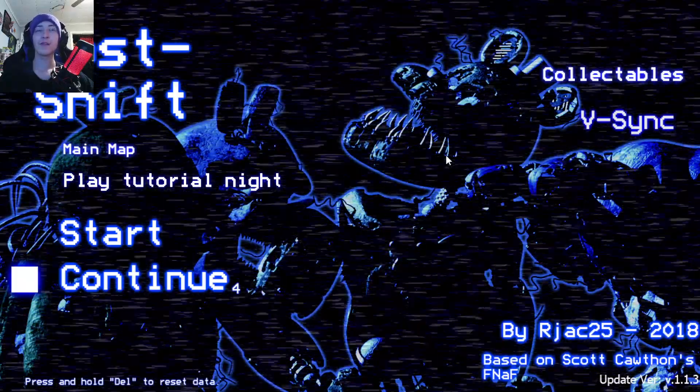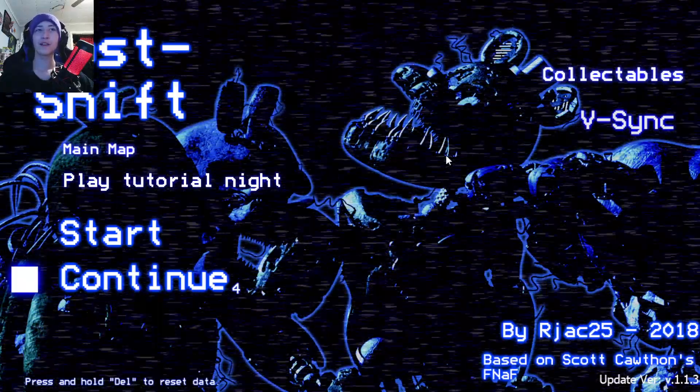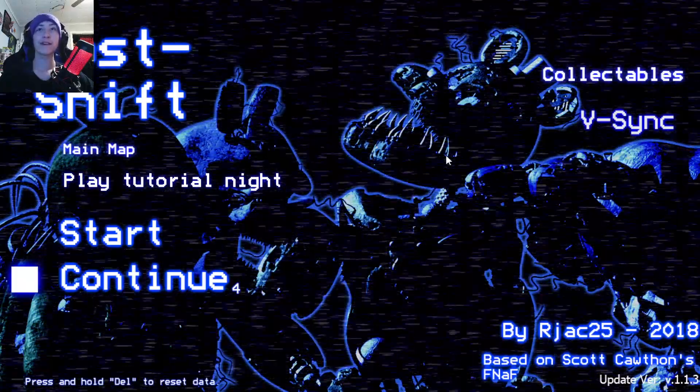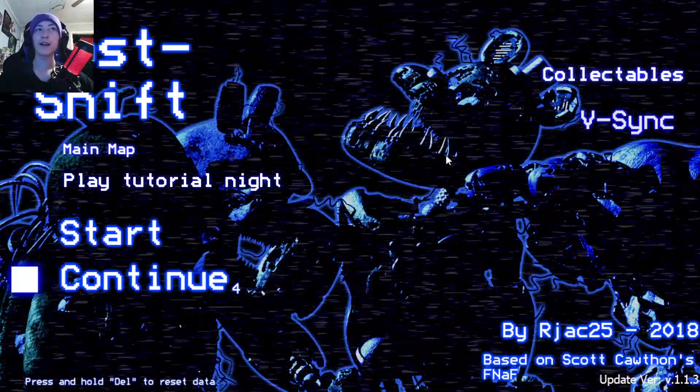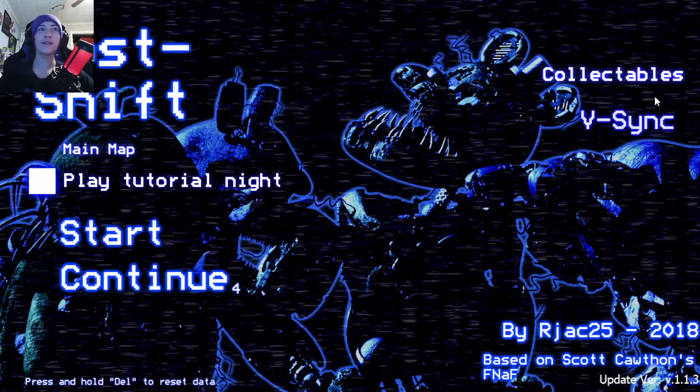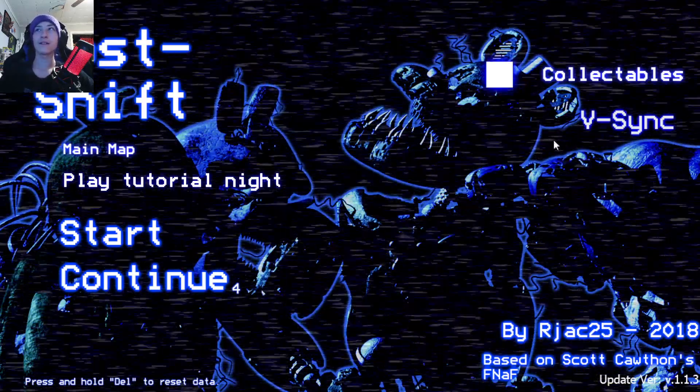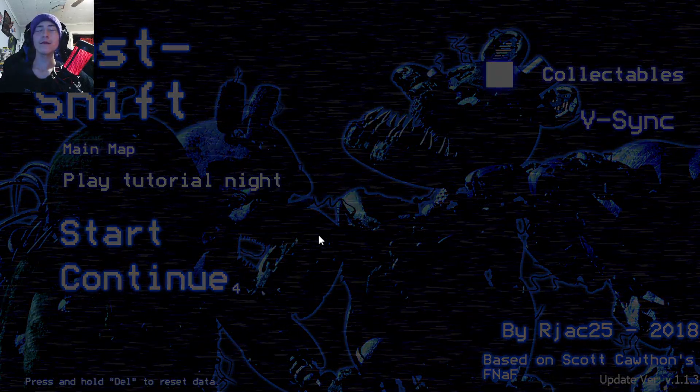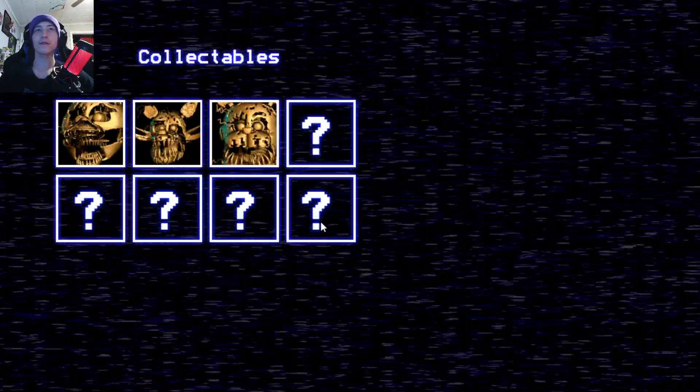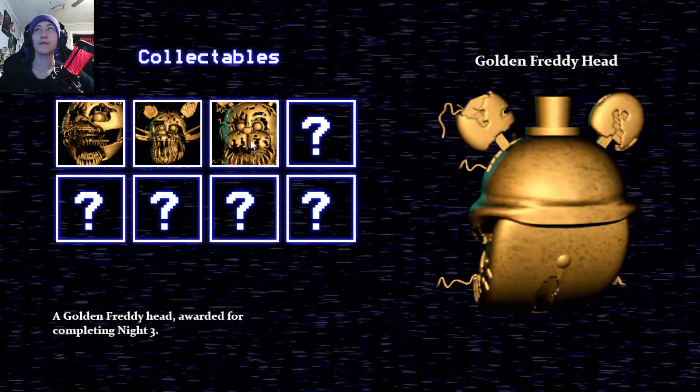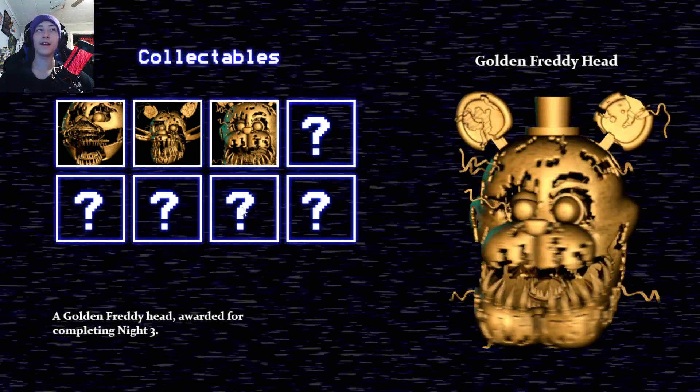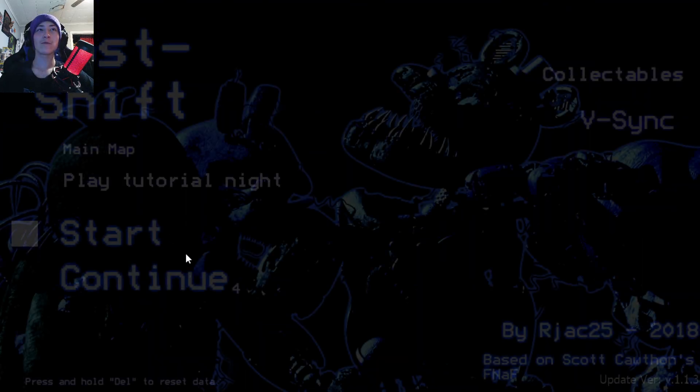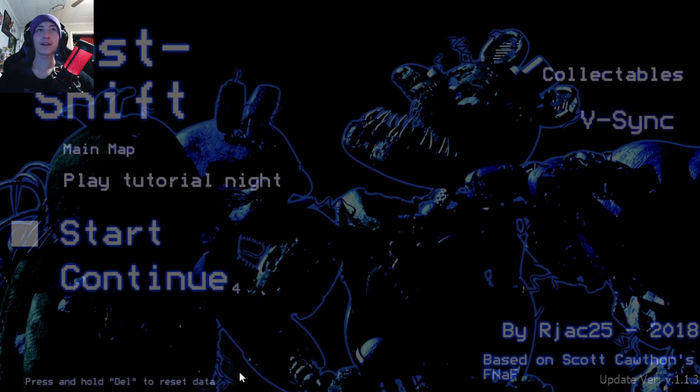So you guys don't have a completion of night 3, but it was boring anyway. Not to me, but to you guys watching it would probably be boring because I did it first try. And I also got a Nightmare Freddy collectible. There we go. Golden Freddy head. Reward for completing night 3.